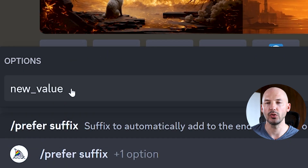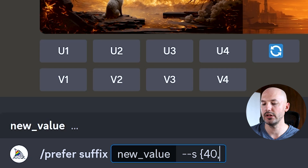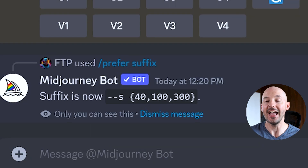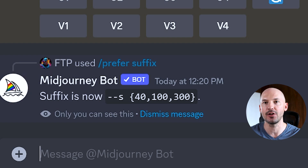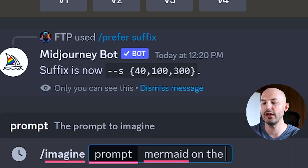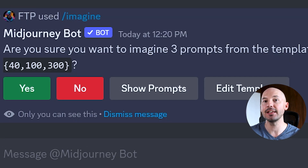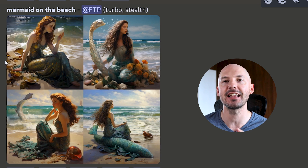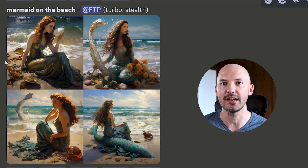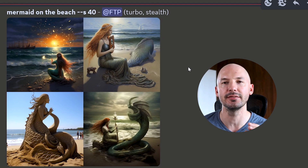If you find yourself frequently using a specific permutation — like stylize values or aspect ratios — you can add it as a suffix using `/prefer suffix`, then set the new value, for example `s {40,100,300}`. Now any time you write a prompt that permutation shows up automatically at the end without having to type it each time. I only recommend this if you know you're going to be experimenting with it often. Let's try mermaid on the beach — and automatically it gives us those three stylize options.